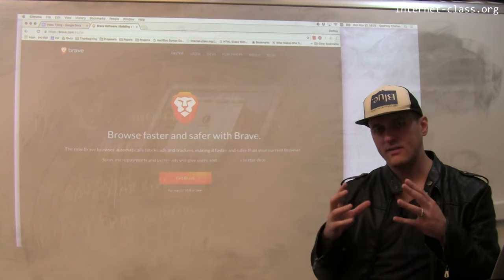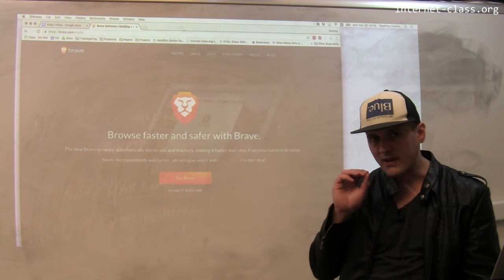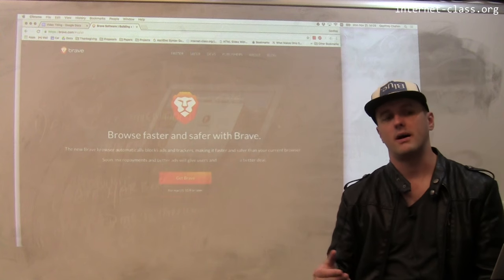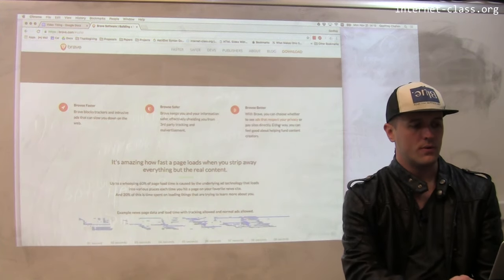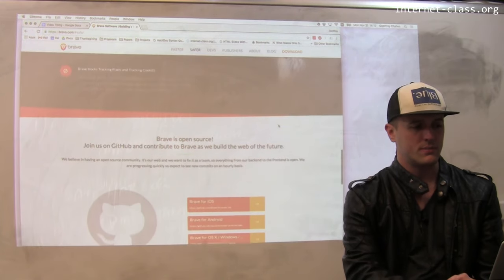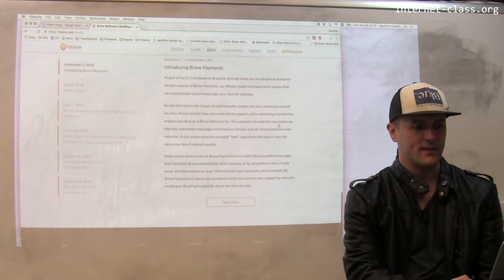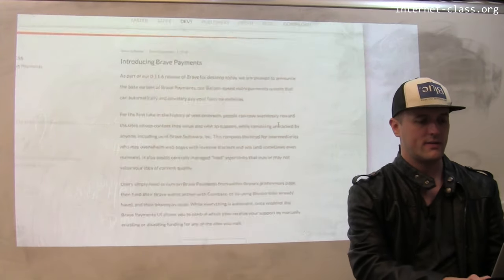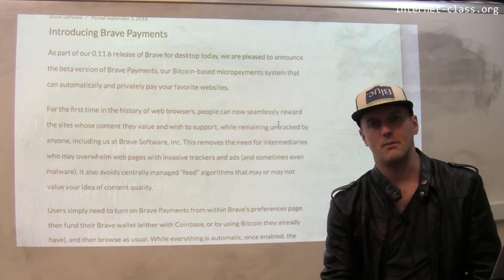The idea is to give you an ad-free internet. However, in exchange for that, the browser is built to enable this micropayment model. They've apparently rolled out a Bitcoin-based micropayment model, so when you go to a particular page, this new system kicks in.